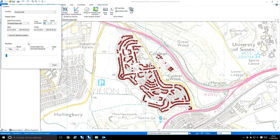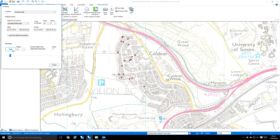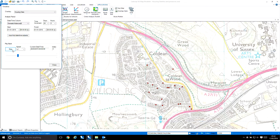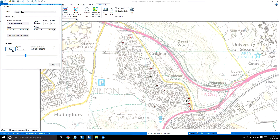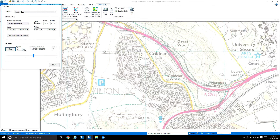Once everything is set up, click play and it will automatically start showing all the different dates occurring within the ranges we've configured, allowing you to easily identify patterns in the data using a date attribute. You can also change the playback speed — it's set to 1 by default, but if you're running a daily analysis you can increase the speed to identify patterns much more quickly.